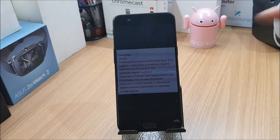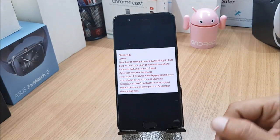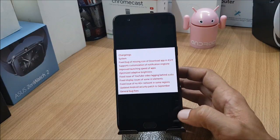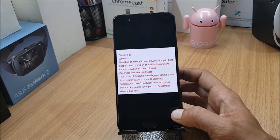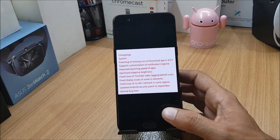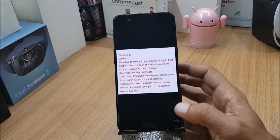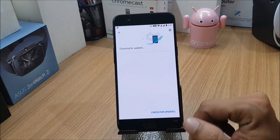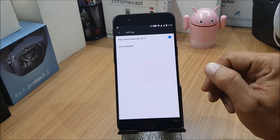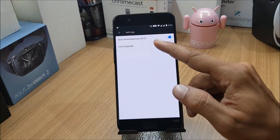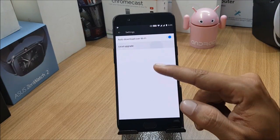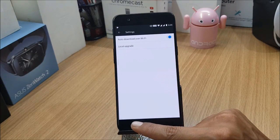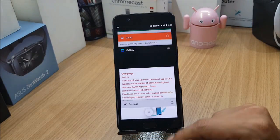If you are rooted and have TWRP recovery installed, you can flash the complete ROM. If you are not rooted, just download the OTA file. Go to Settings, then System Update, tap on the icon, and do a local upgrade to flash the OTA file which you have placed there.